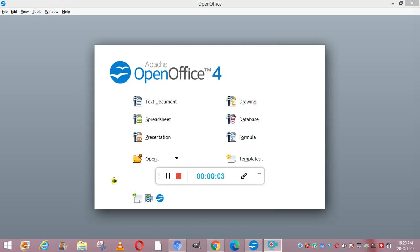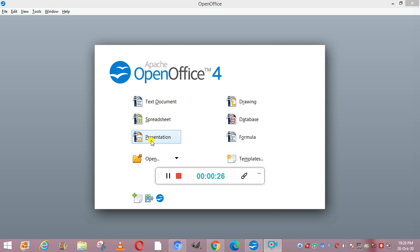Hello students, today we are going to do the topic digital presentation. The screen you can see is the OpenOffice screen, where the presentation software is available. Now, what is a presentation? A presentation is a collection of slides that can be used to create oral presentations. It is a good way to convey pieces of information in a structured way to a large audience.